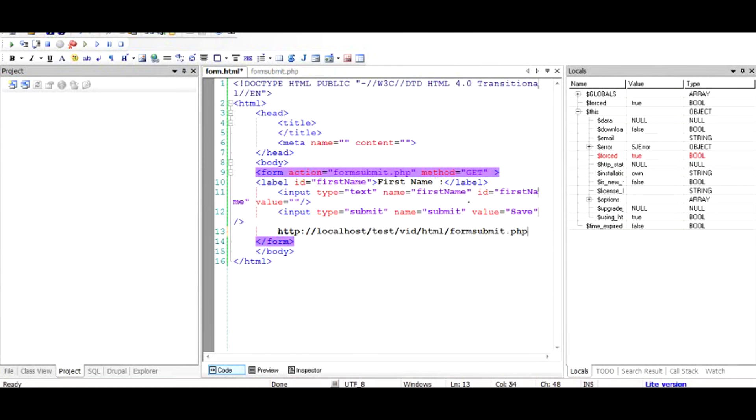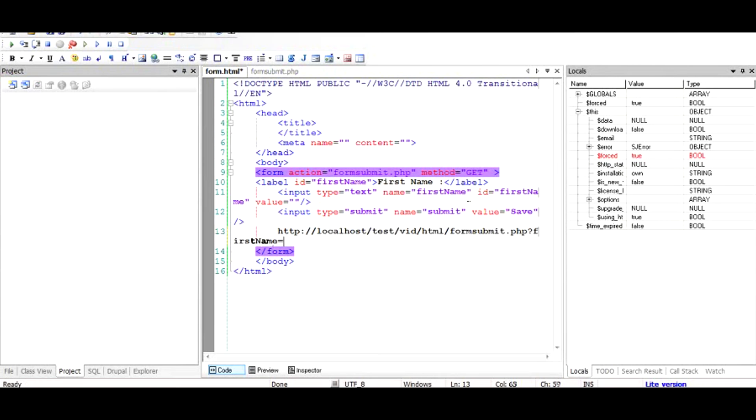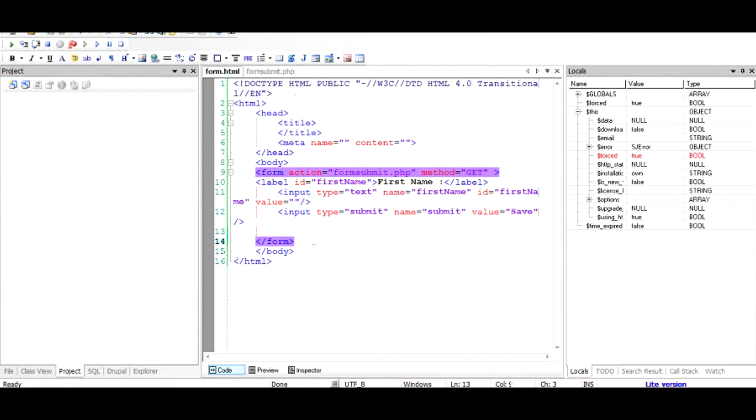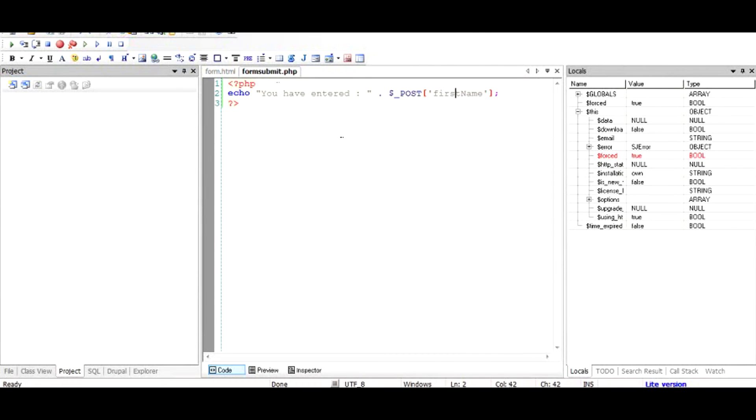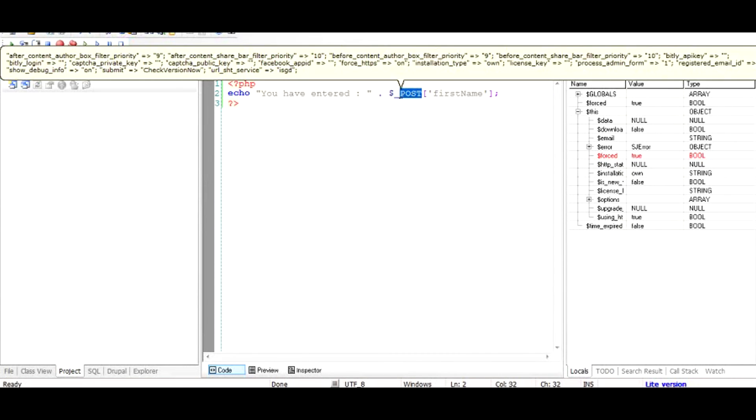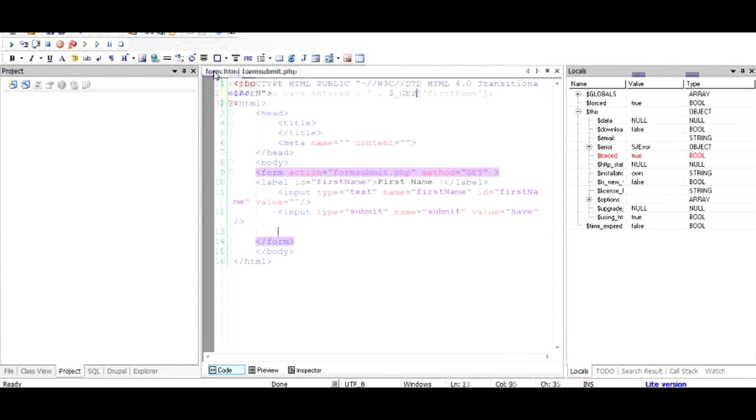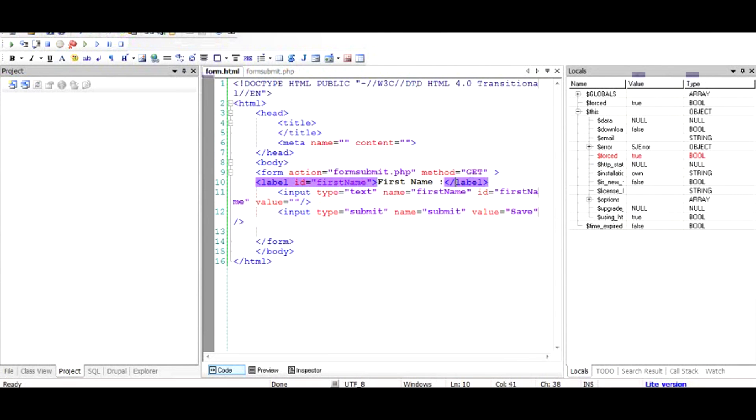PHP file as firstname equal to whatever name you give, for example John or something. And this would not be available in the dollar post variable; instead it will be available in the dollar get variable. So we'll just replace it by dollar get, and we have already changed the method to get. Let us see what happens.